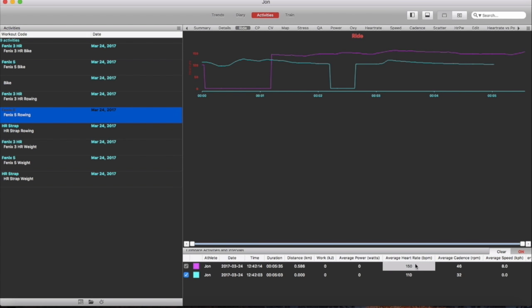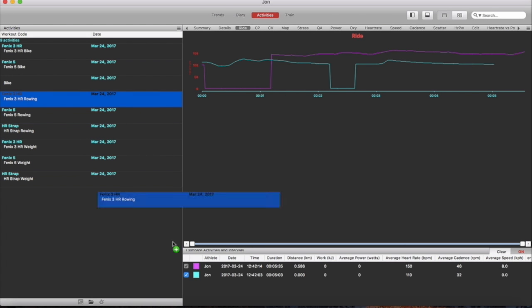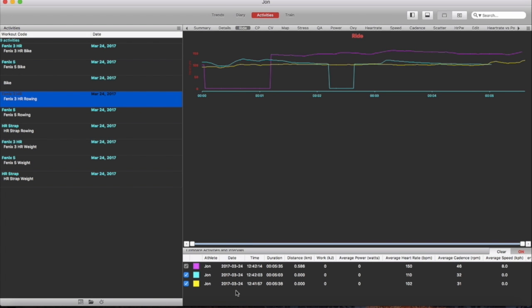You can see the average heart rates are well out as well. So if we just pull in the Phoenix 3, look at how that compares.